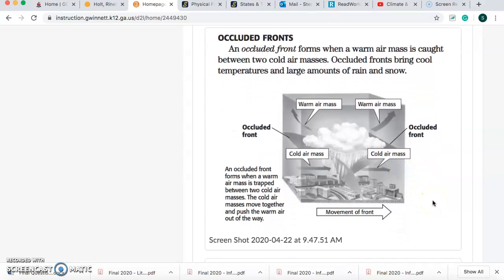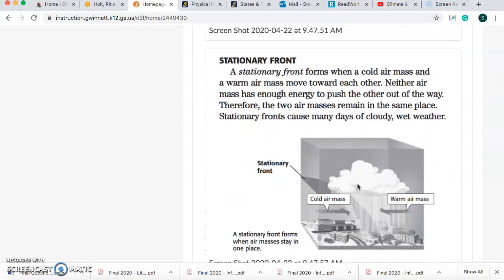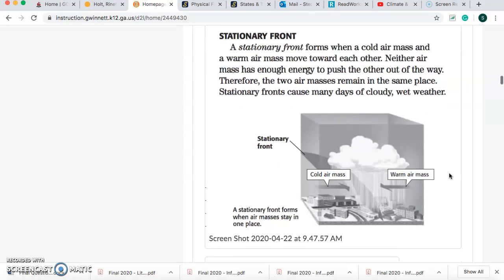Occluded fronts form when a warm air mass is caught between two cold air masses. Occluded fronts bring cool temperatures and large amounts of rain and snow — the warm air is caught in between the two cold air masses. Now, stationary fronts: a stationary front forms when a cold air mass and warm air mass move toward each other. Neither air mass has enough energy to push the other out of the way. Therefore, the two air masses remain in the same place. Stationary fronts cause many days of cloudy, wet weather.